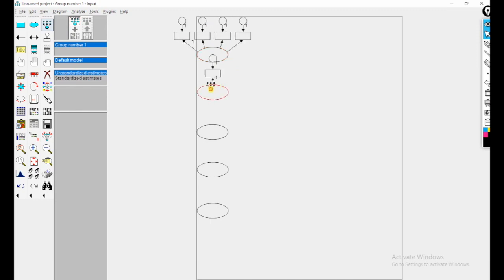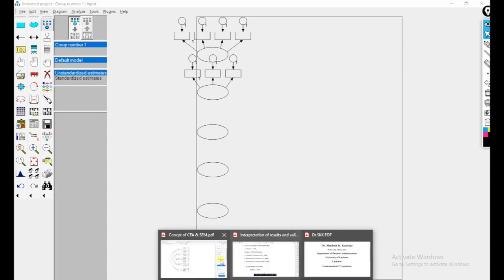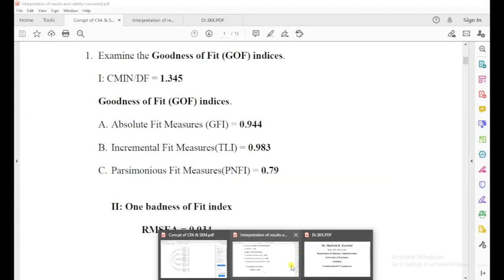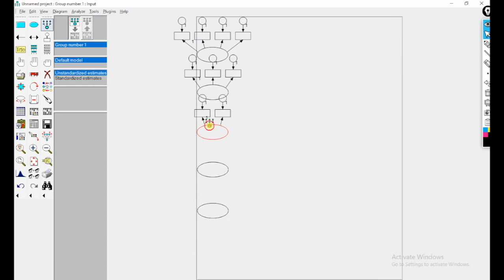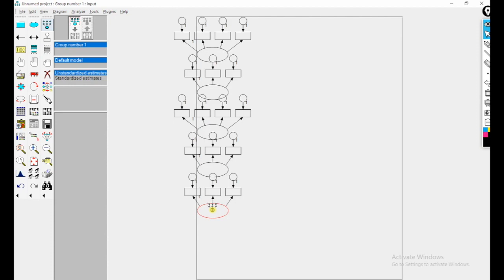I am drawing the indicators for each construct: second construct has three indicators, third construct has four, fourth has three, and fifth has three. So total seventeen observed variables. Now I am rotating all the indicators.